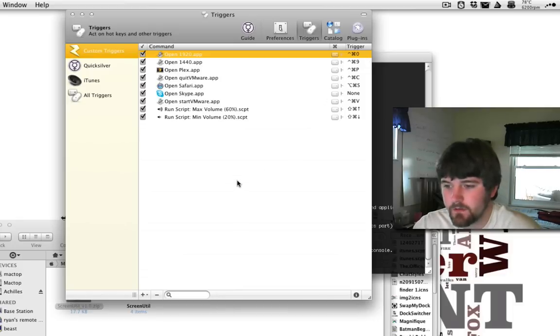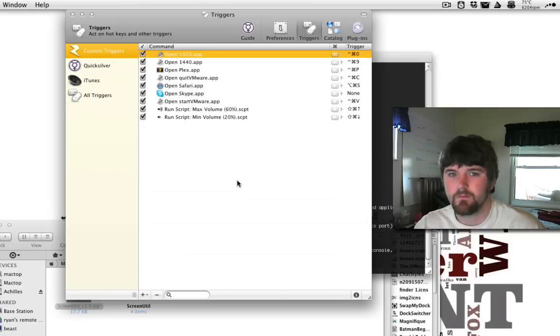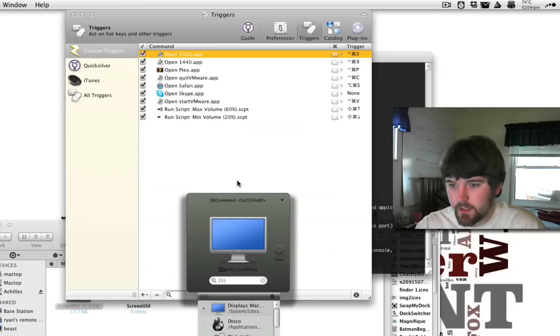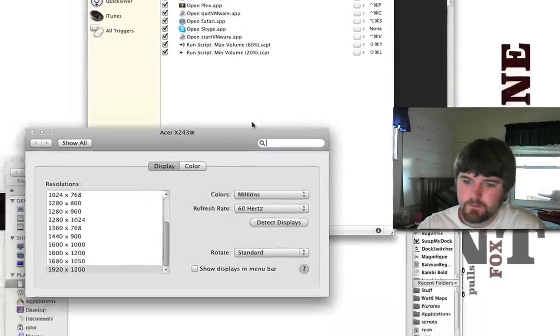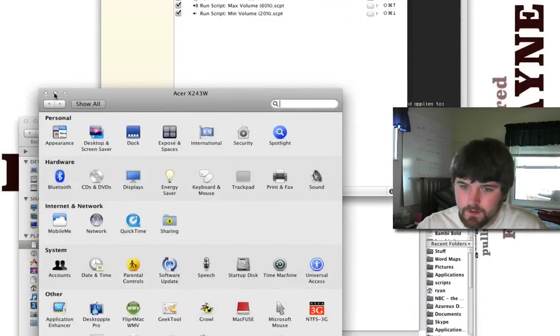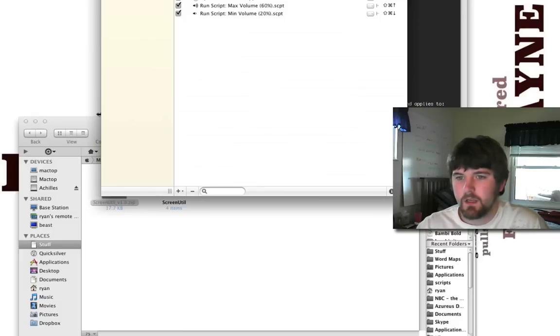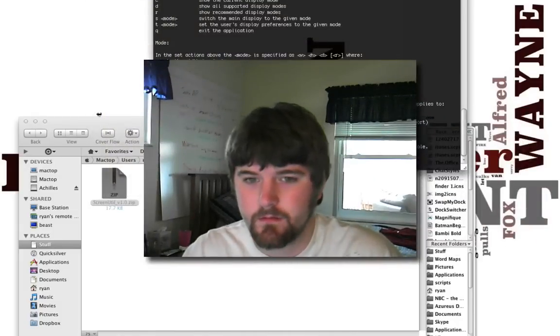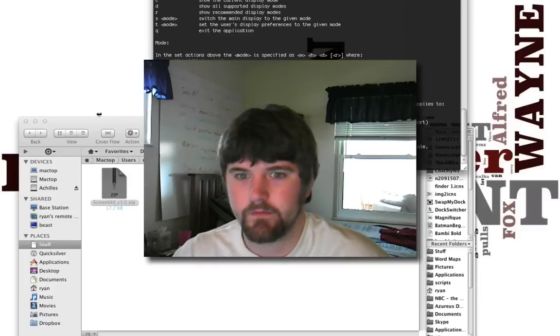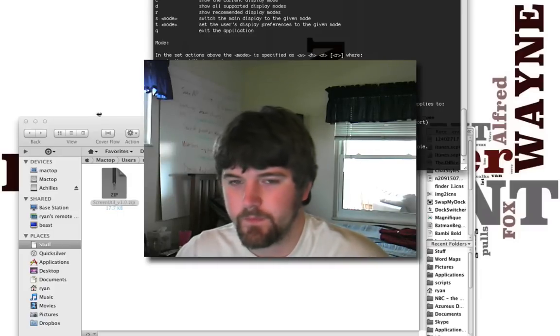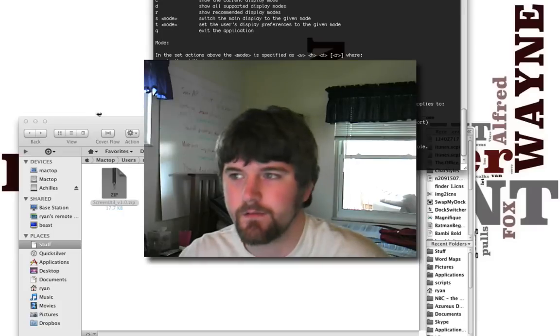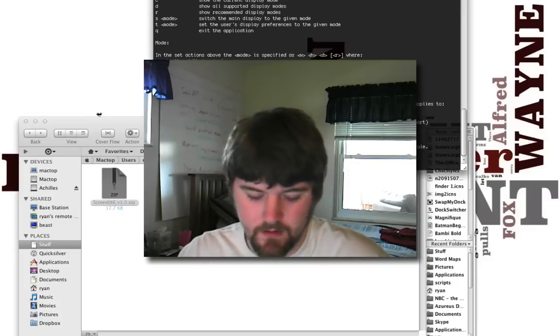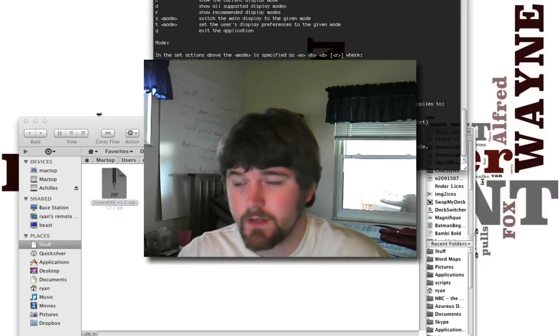So, that's basically it. I hold those keys down and it switches my resolution on the fly. I don't have to fire up displays, wait for that to load, click the display, wait for that to load, close the display. I mean, it saves a couple seconds, but every second counts for me. I'm kind of a perfectionist and I like to do things really fast. So, that's my tip for today.